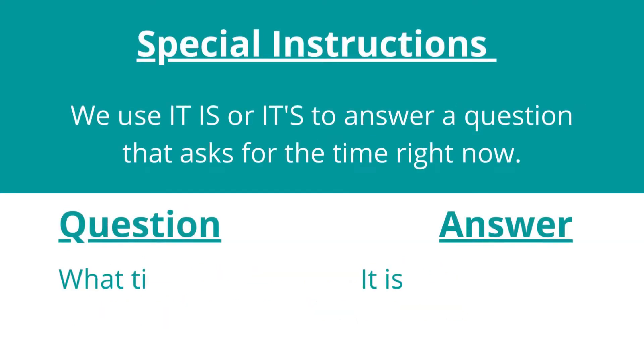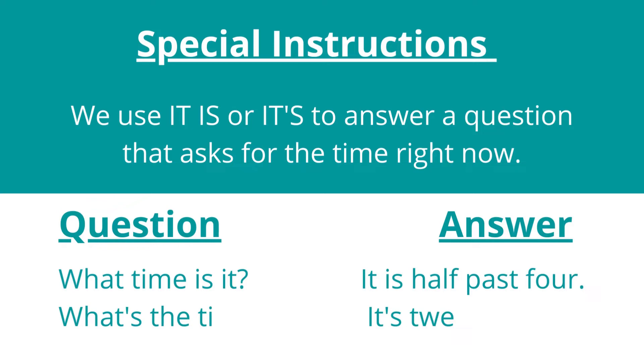Special instructions 2: We use 'it is' or 'it's' to answer a question that asks for the time right now. For example, what time is it? It is half past 4. What's the time? It's 20 to 5.